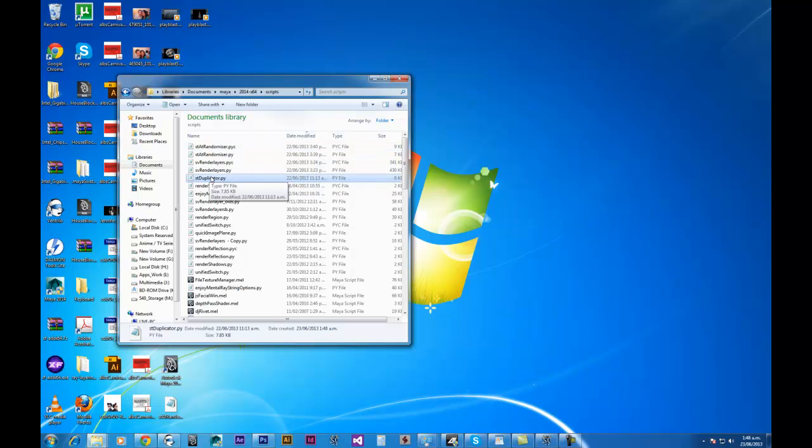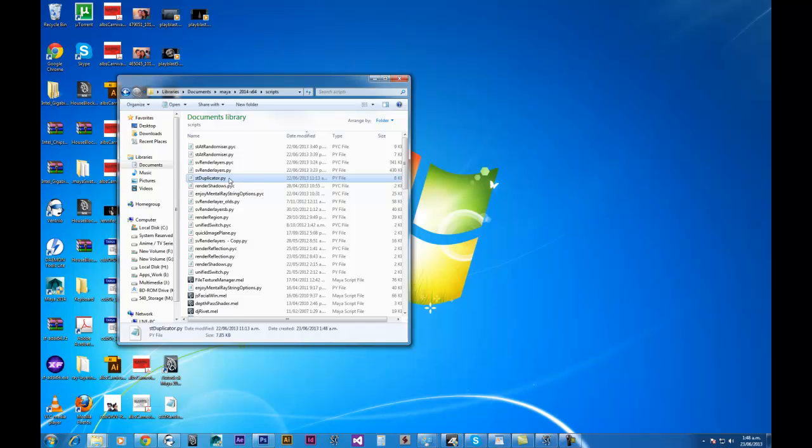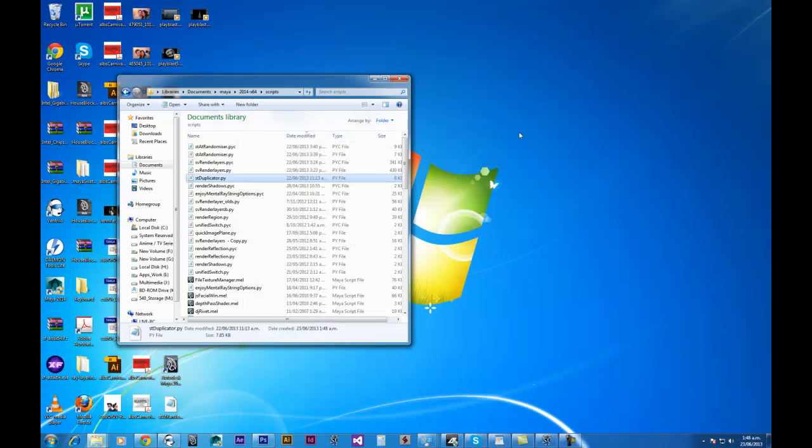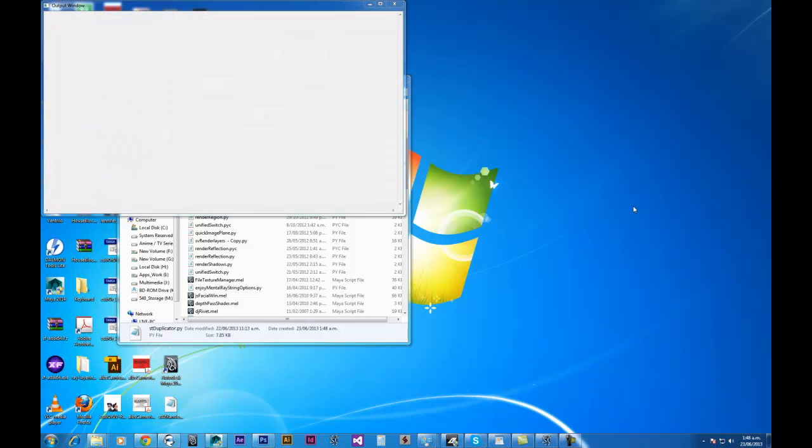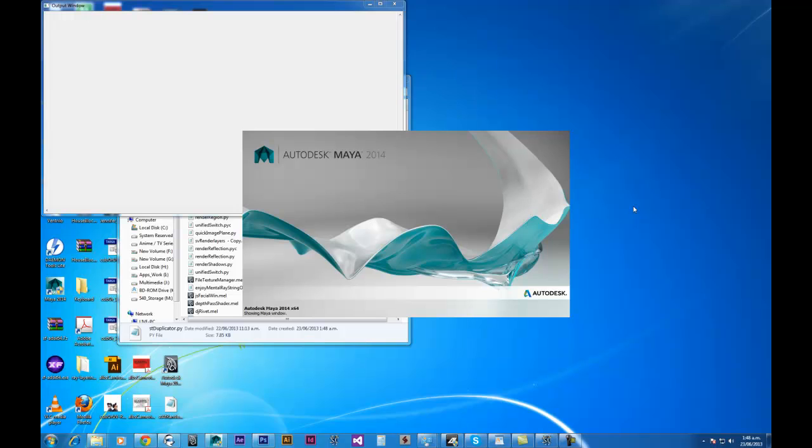And then you just get to your scripts directory and just paste it inside of there. So here we have it. It's the stduplicator.py file. If I just double click on that, as mentioned, you just need to copy these two lines here and paste those into Maya just to get the script underway. I'll close it down now and just open up Maya.